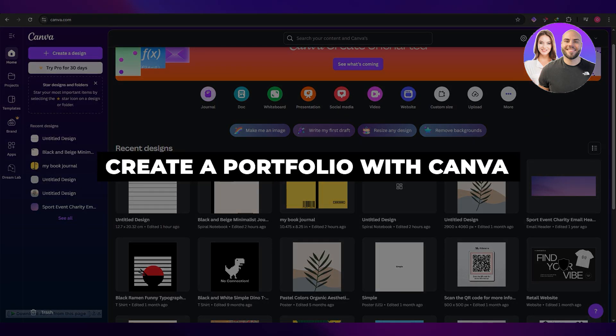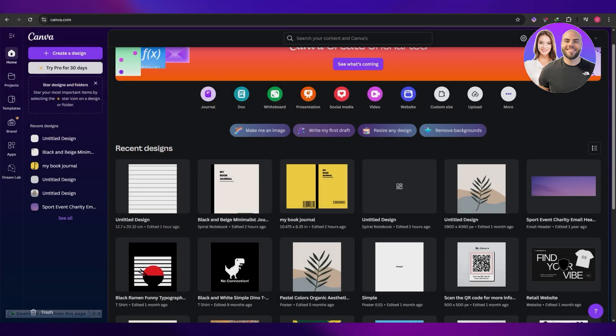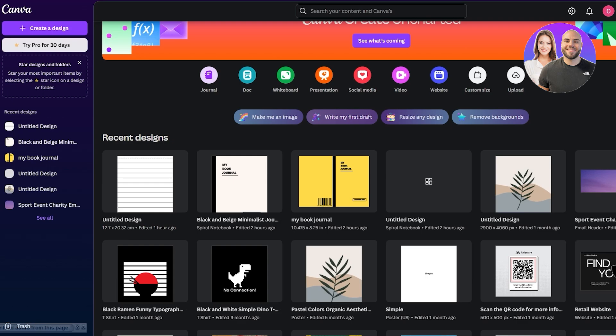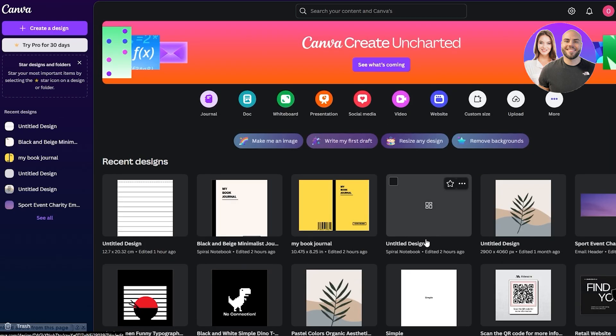How to create a portfolio with Canva — specifically how to create a portfolio website with Canva. Hi guys, welcome back to another video. In today's video I'm going to be showing you how you can create a portfolio for yourself using Canva. So having said that, let's just jump into the video.